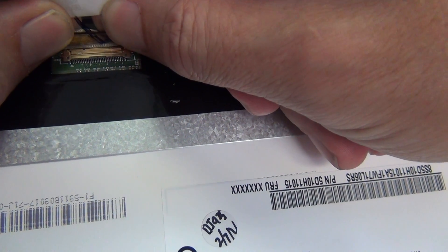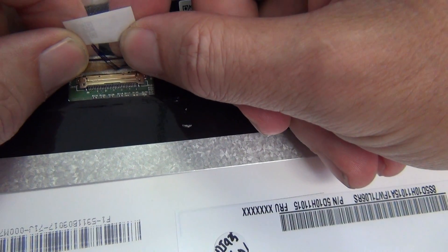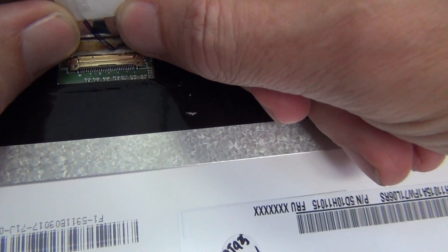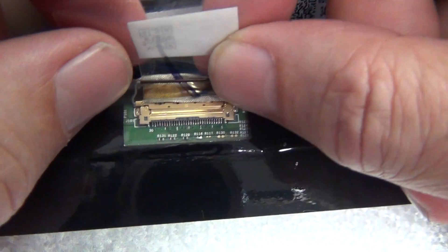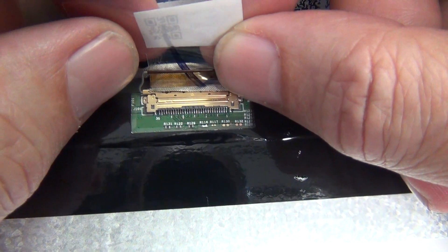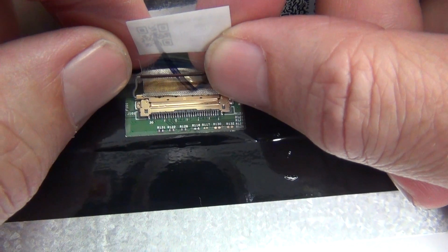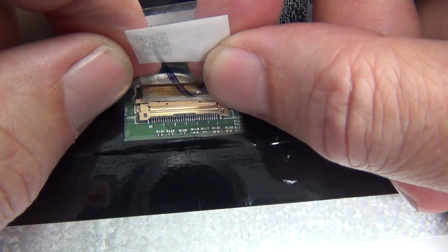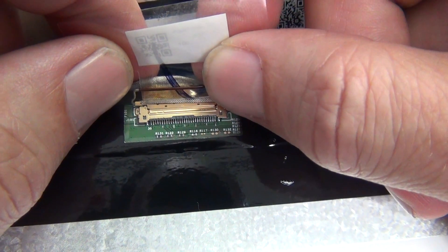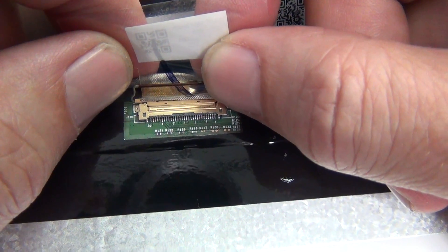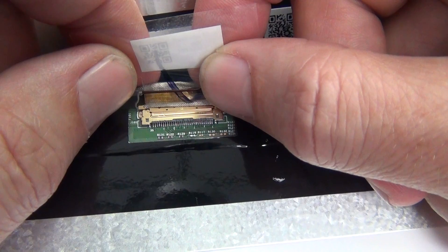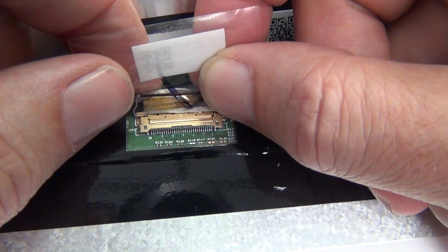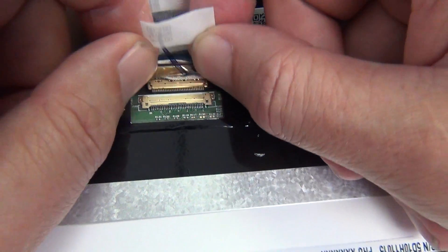When we slide the connector back, we'll feel but not hear two clicks. Here's a close-up. When it's properly connected, the two sides of the connection should be flush with each other. There should not be a gap in the seam between the two sides of the connection.